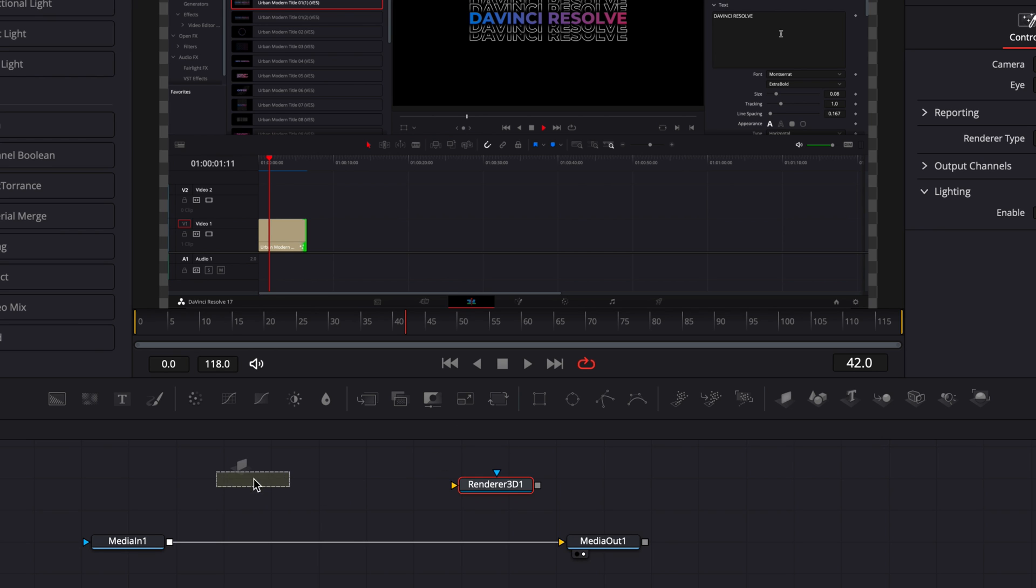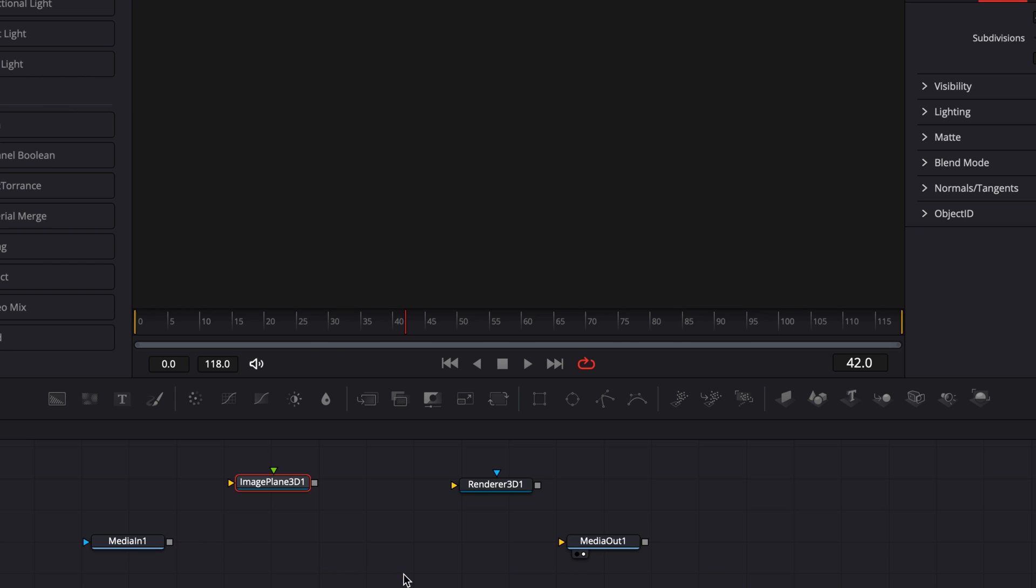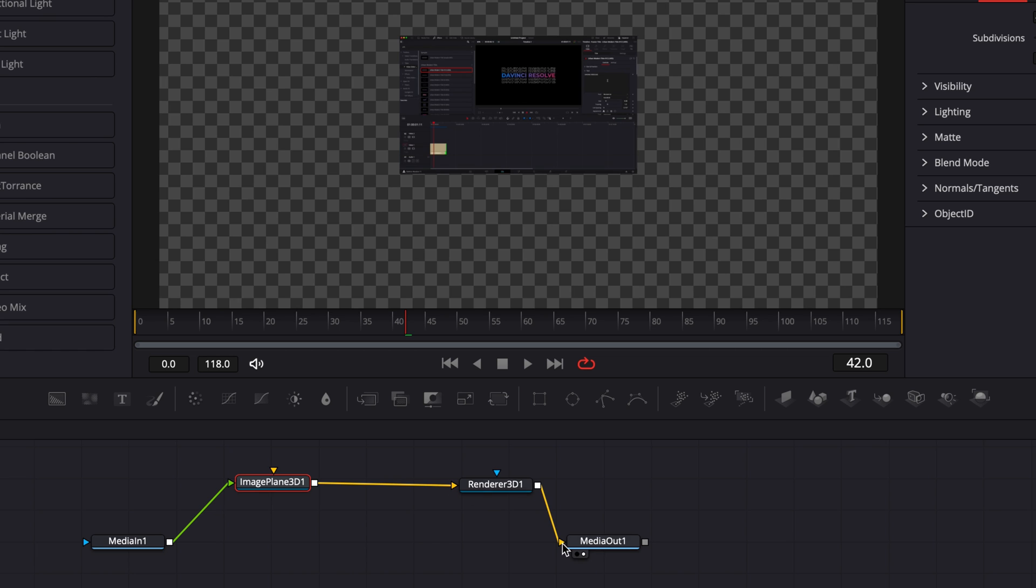So that's just going to help us to create the 3D space. So I'm going to remove that arrow and I'm going to bring the media in to the image plane 3D and then I'm going to bring the output of the image plane 3D to the render and then the output of the render to the media out. And now we've basically created a 3D space.